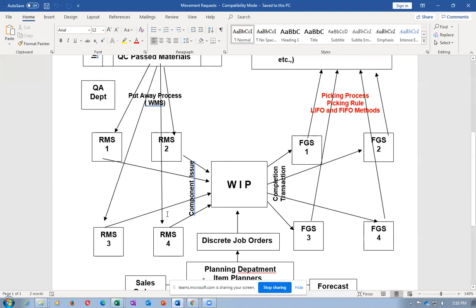At this stage I will stop. We will continue tomorrow. Almost one hour of speaking and we have not yet completed the inventory topic.